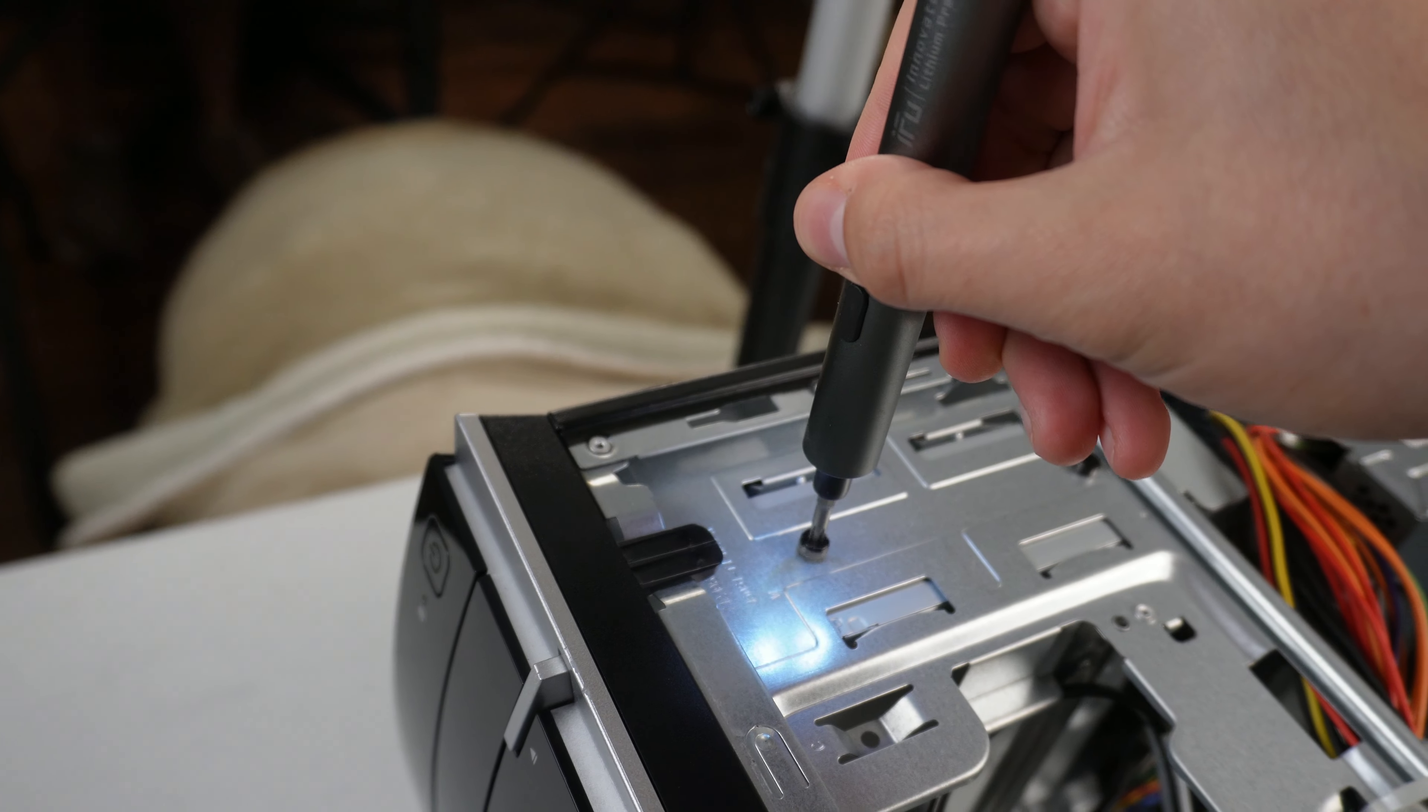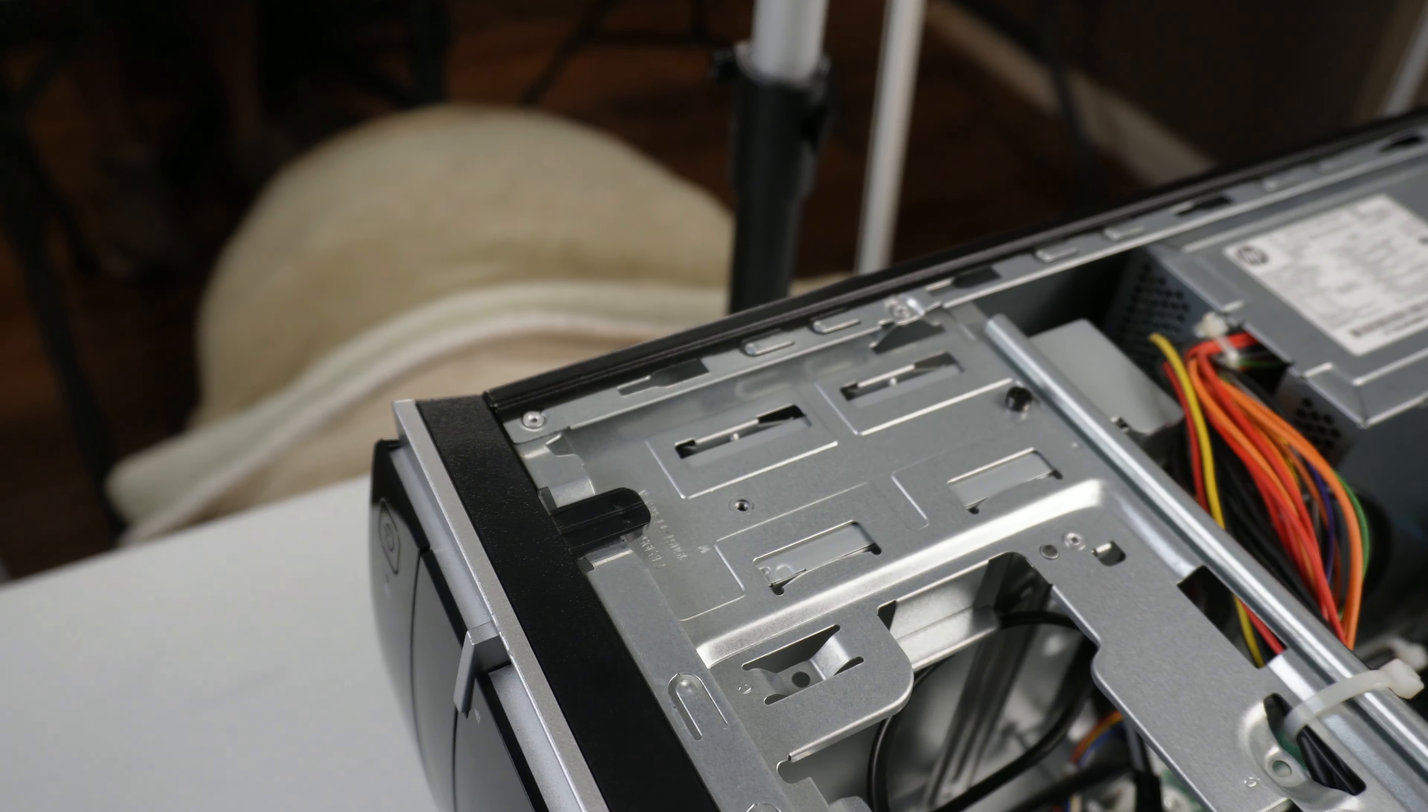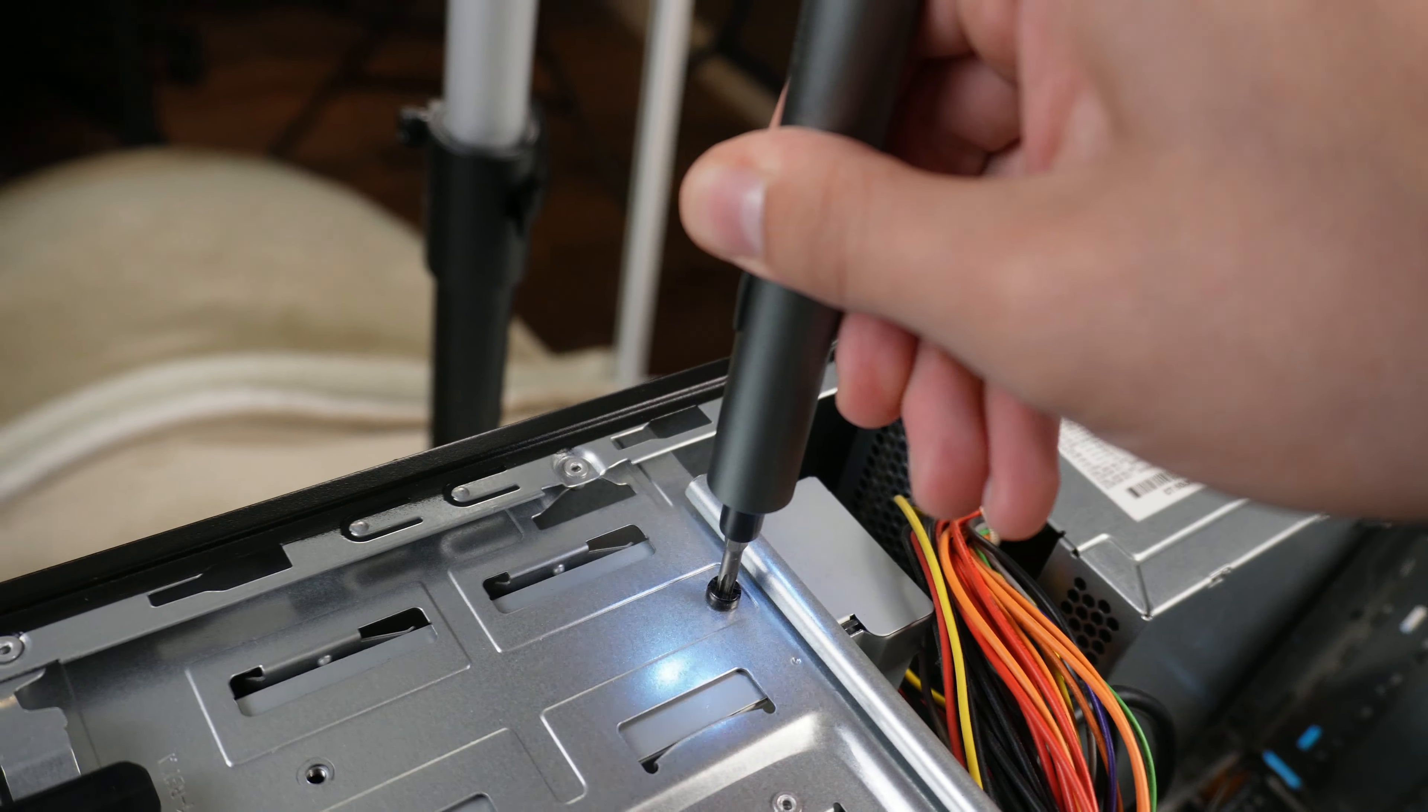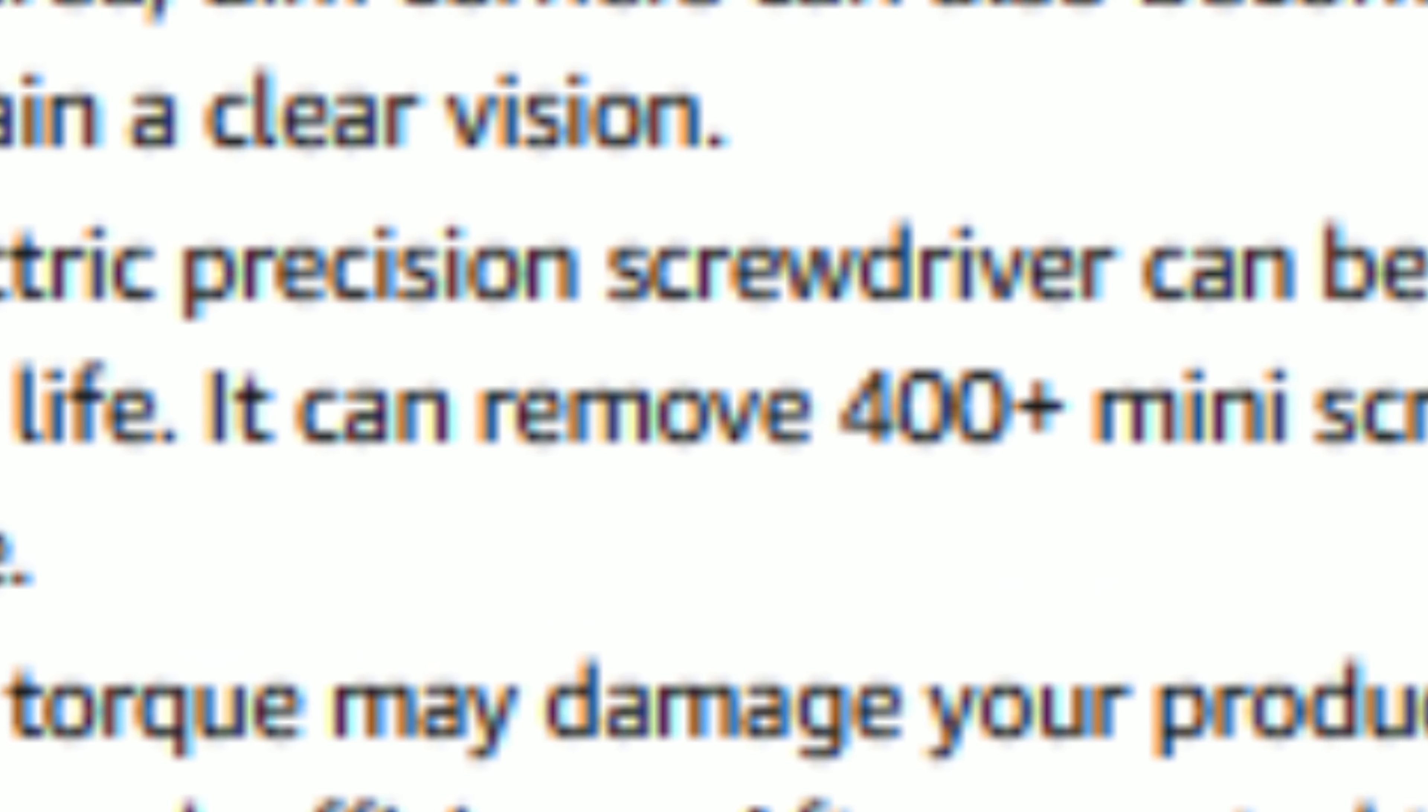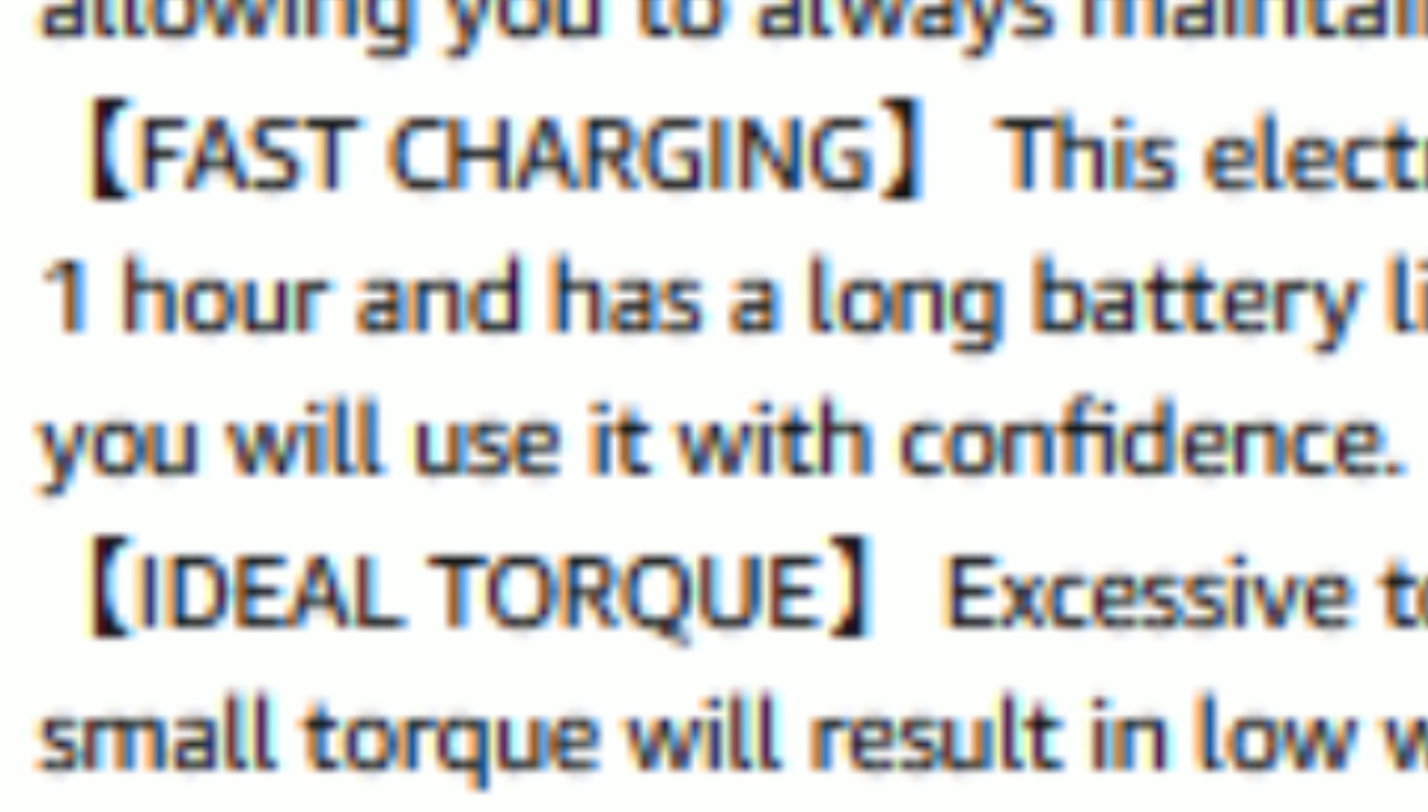The screwdriver can be fully charged within one hour and has a long battery life. Based on my current experience, I have been able to use it sparingly throughout a week before the battery dies. According to the product details, it can remove 400 mini screws per charge and you can use it with confidence.